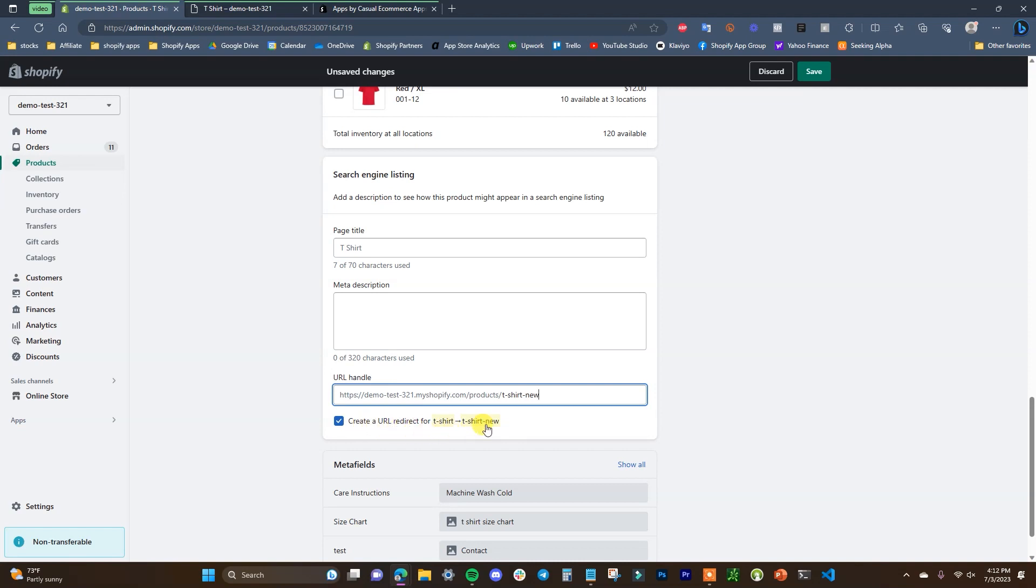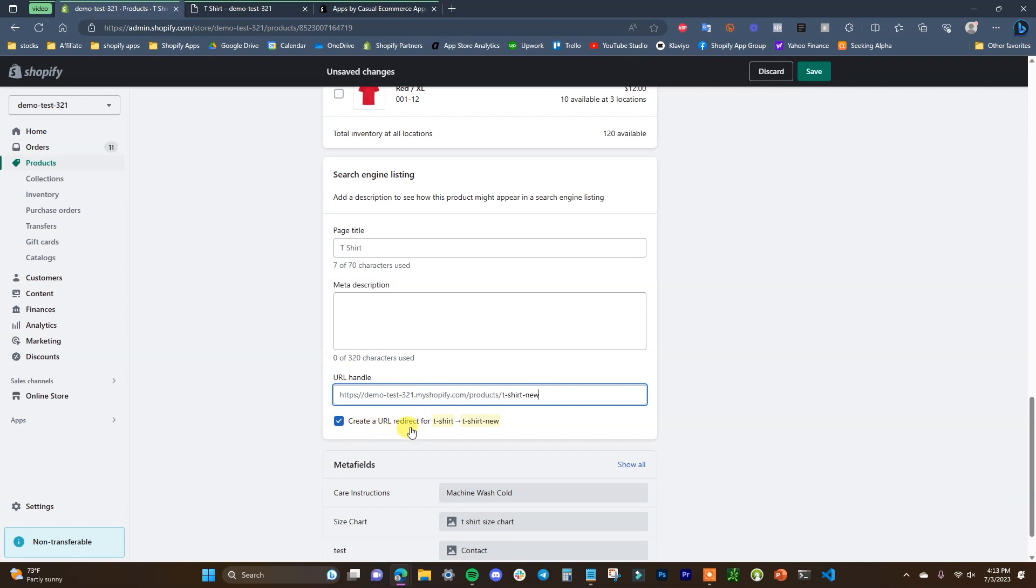We can see that right here it's going to give us an option to automatically create a URL redirect for the existing t-shirt right here to t-shirt-new. So anytime you update your links within Shopify, you can create the URL redirect automatically, which is pretty cool and simple. But if you had these URLs from an existing store on another website builder, then you're going to have to create it manually like we just did.